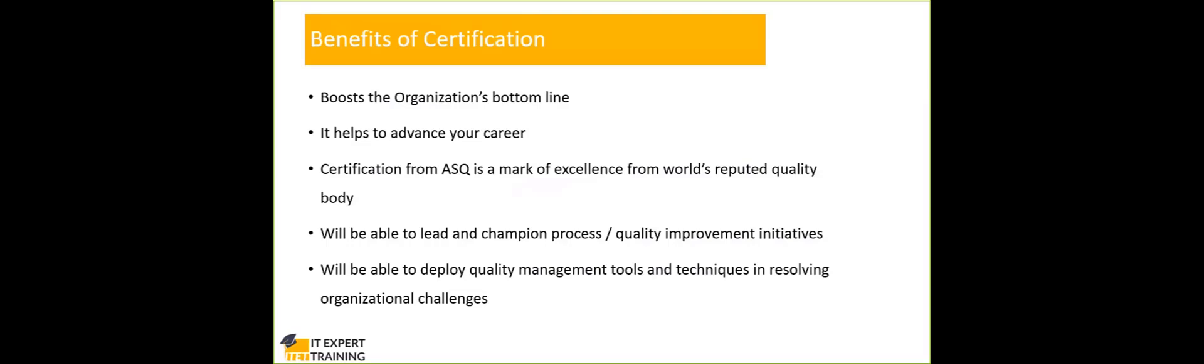Second, on an individual aspect, it will help you to advance your career. Someone with a certification in quality will not be considered in the same way as another candidate without a certification in quality. Let's say you are applying for a managerial position and you are attending the interviews with other candidates. If you have the certification, CMQ OU certification from ASQ, you will always be having a distinct advantage compared to your other candidates.